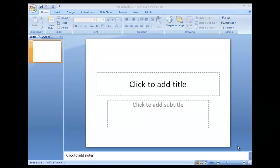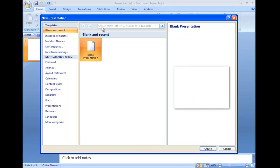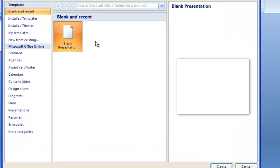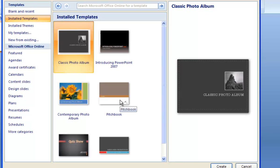Let's get started, shall we? Once you open PowerPoint, you will want to create a new presentation. From this menu, you will see preset templates and themes to choose from. For this instruction, we will select the theme Urban.